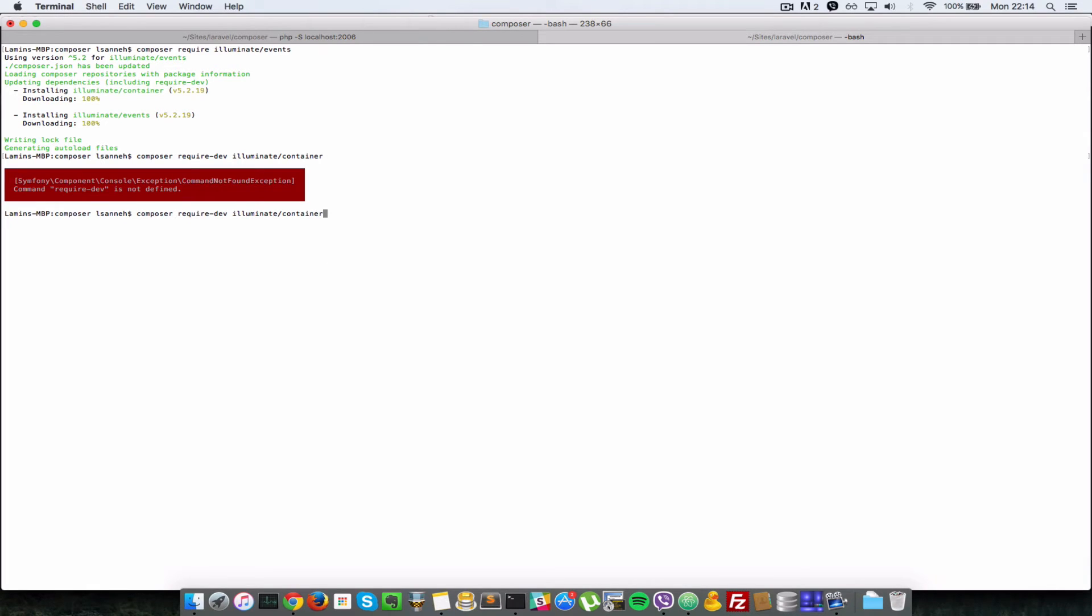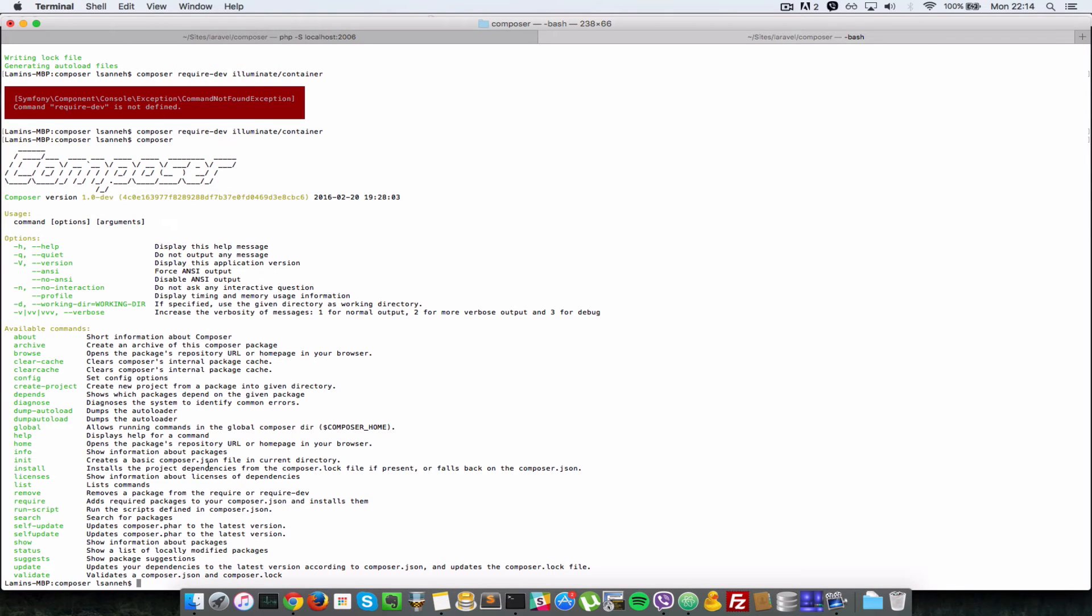So composer require dev. Okay, so it says composer require dev is not defined. So let's have a look at the existing composer commands that we can run.